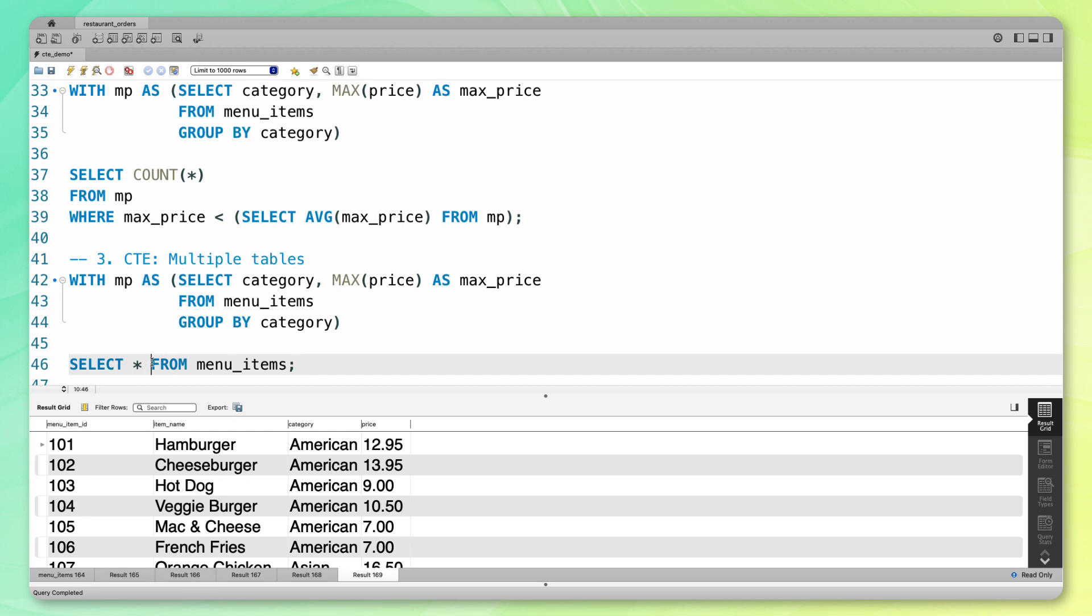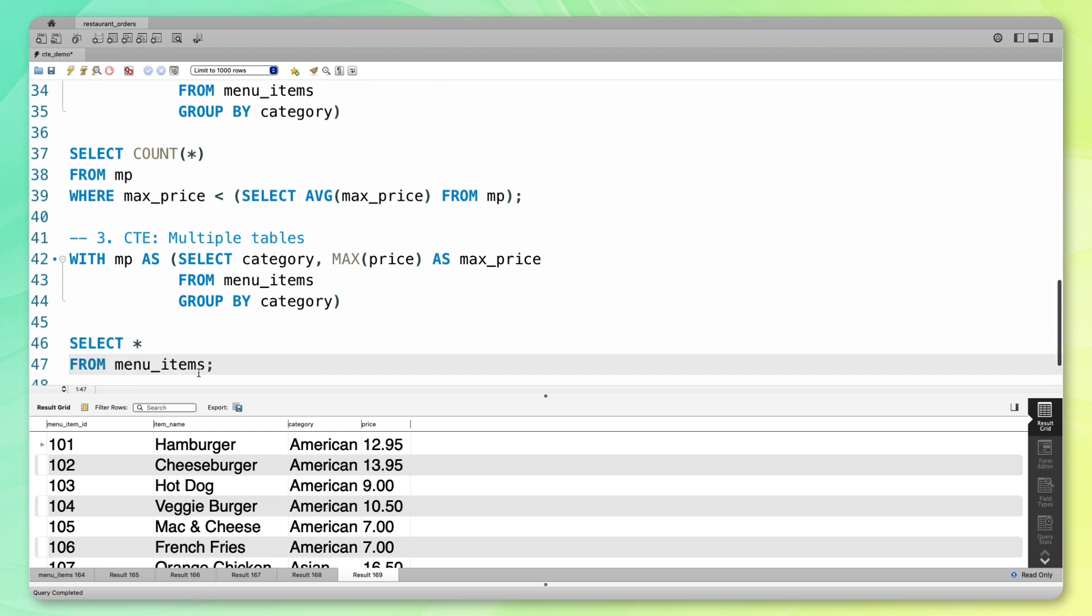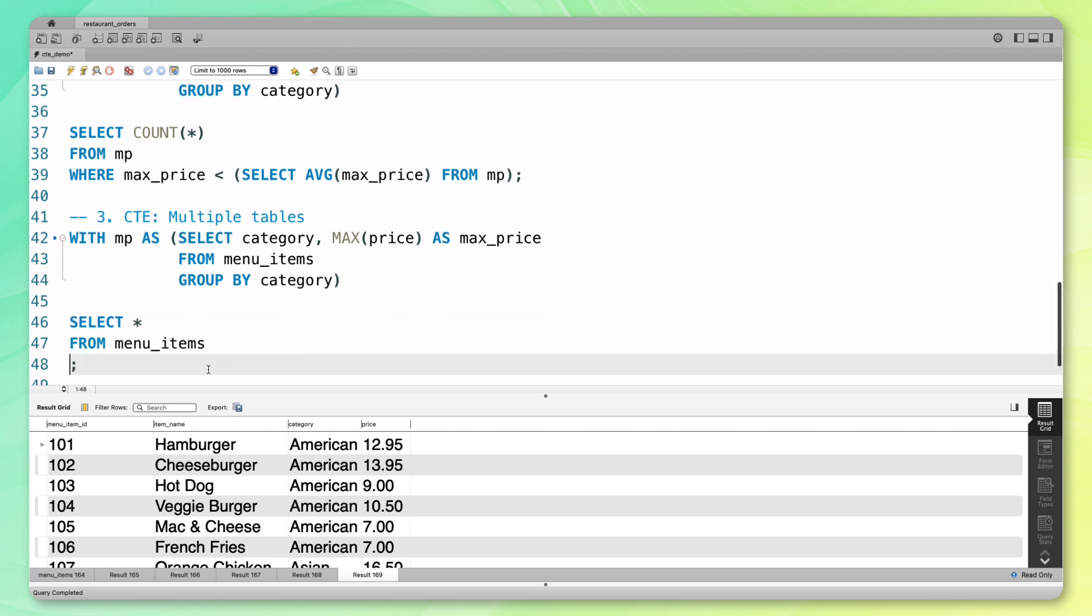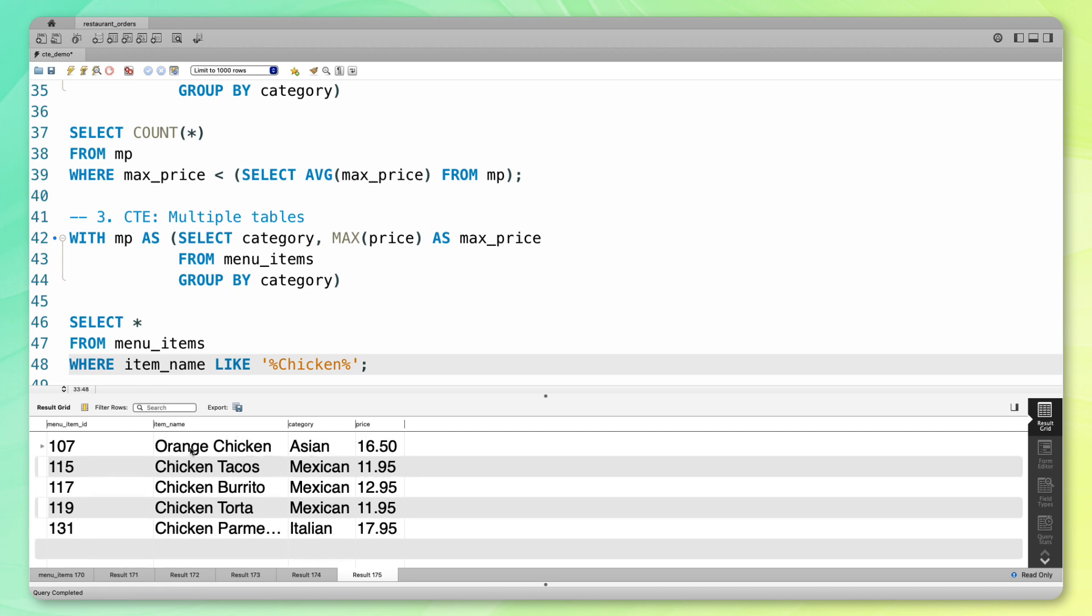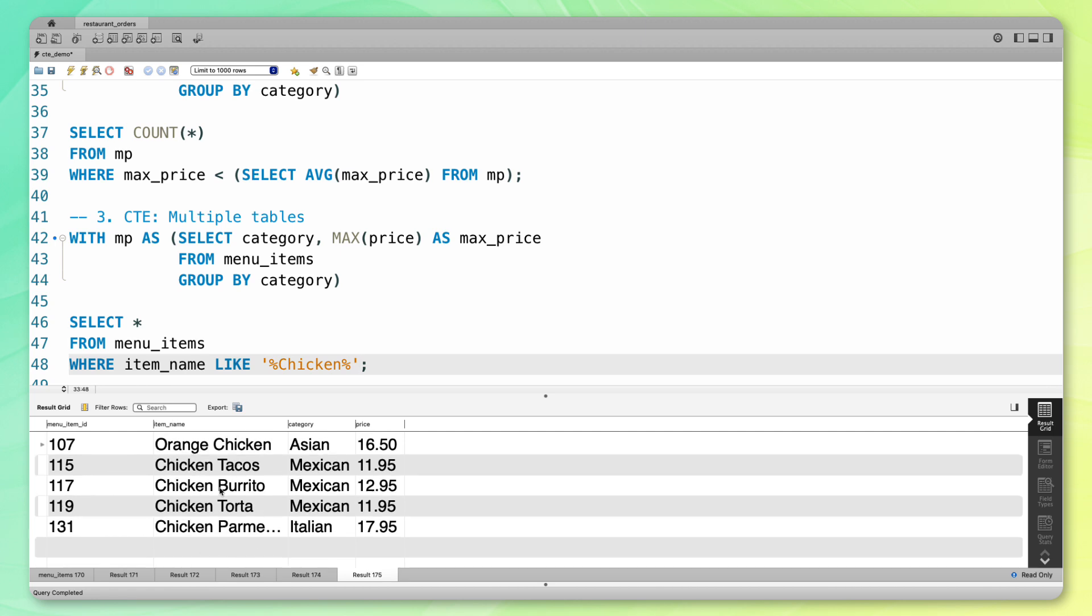I'm going to say select all from menu items, where item_name like chicken. If I run that, you can see all these menu items have chicken in them. Now let's say I wanted to use this output. I want to know the max price of the categories of all items with chicken in them. So I can save this as another CTE.